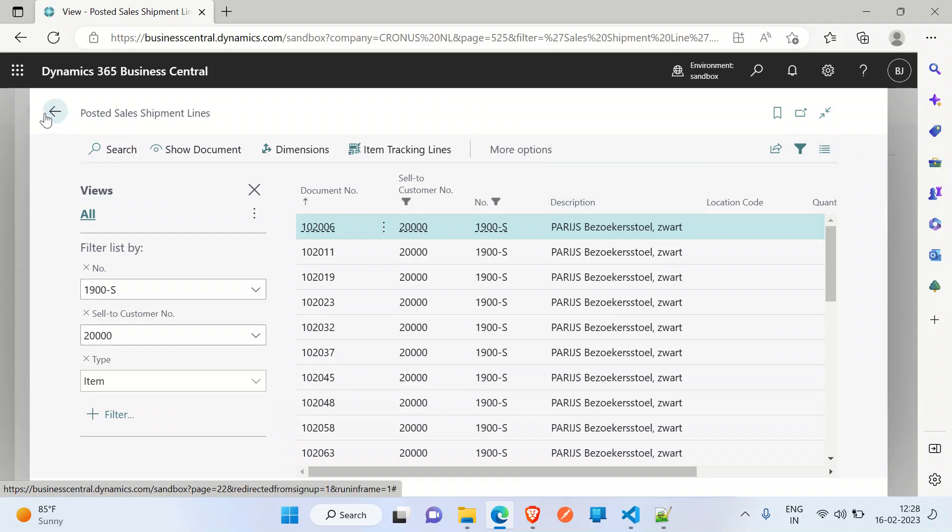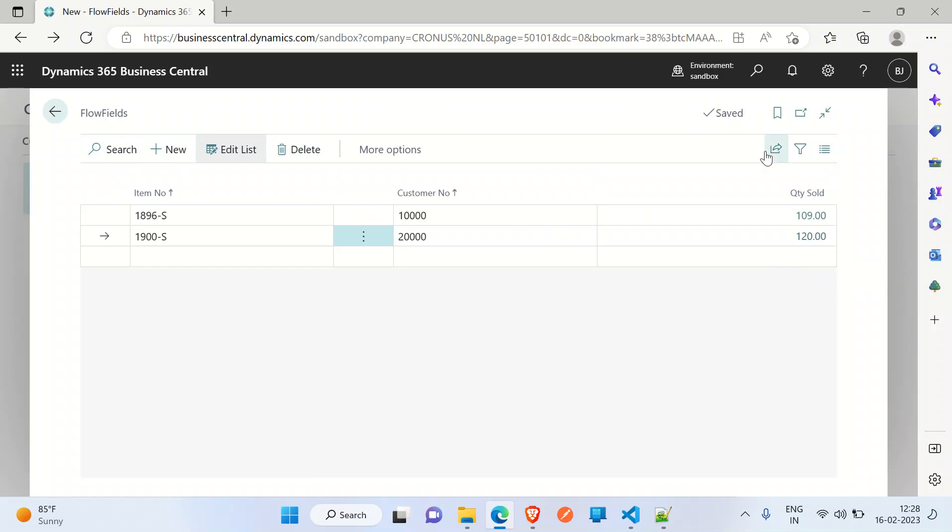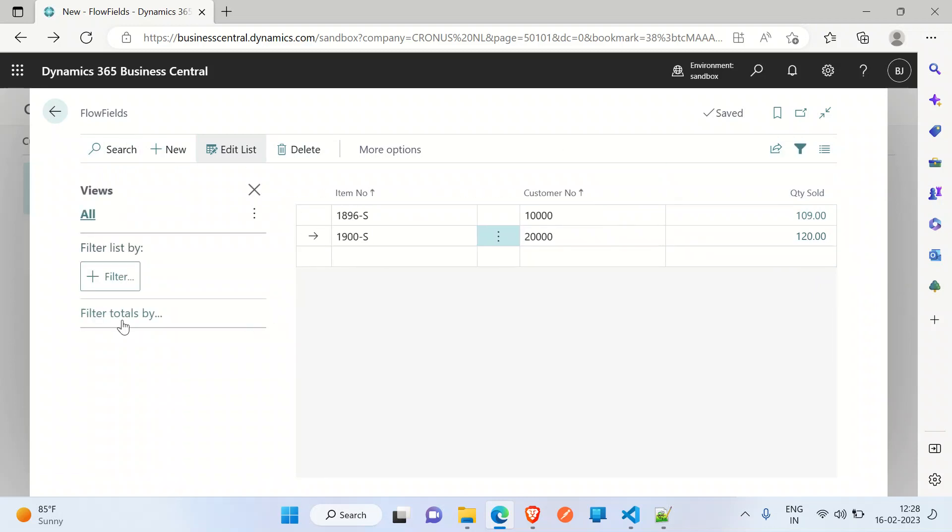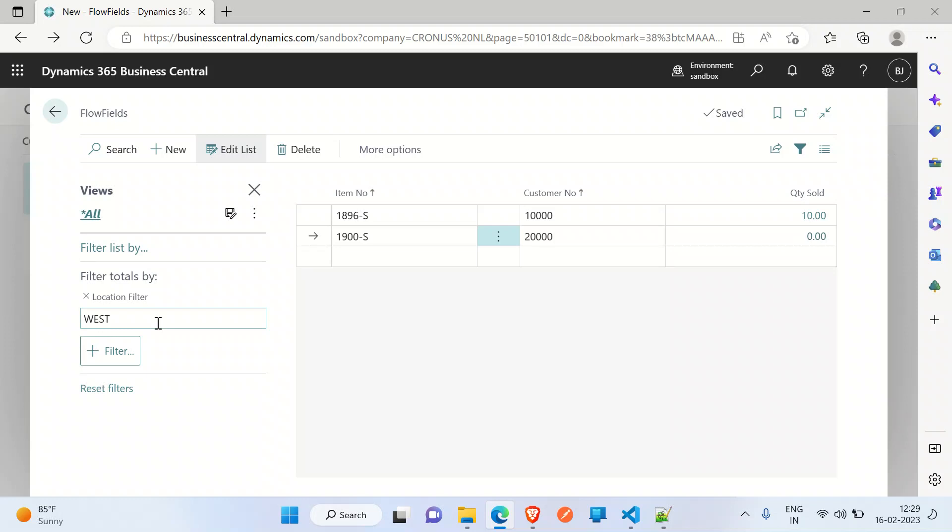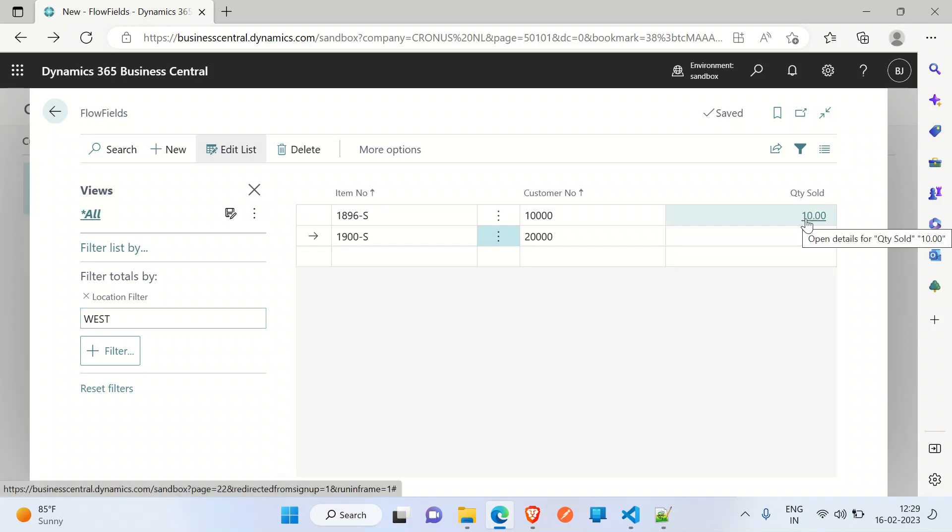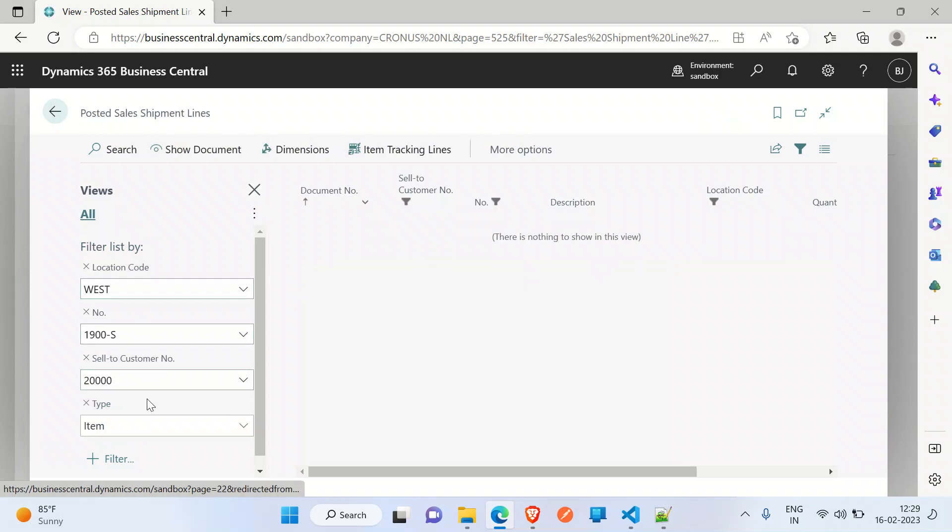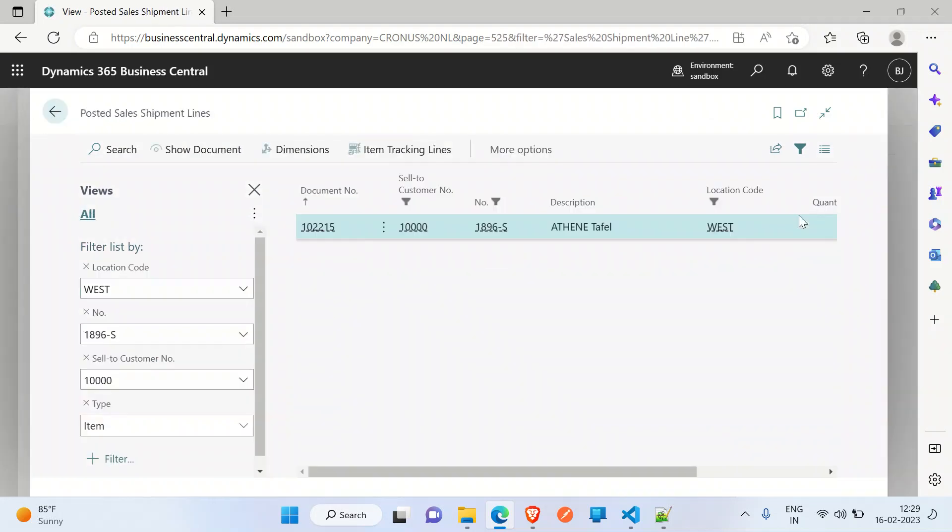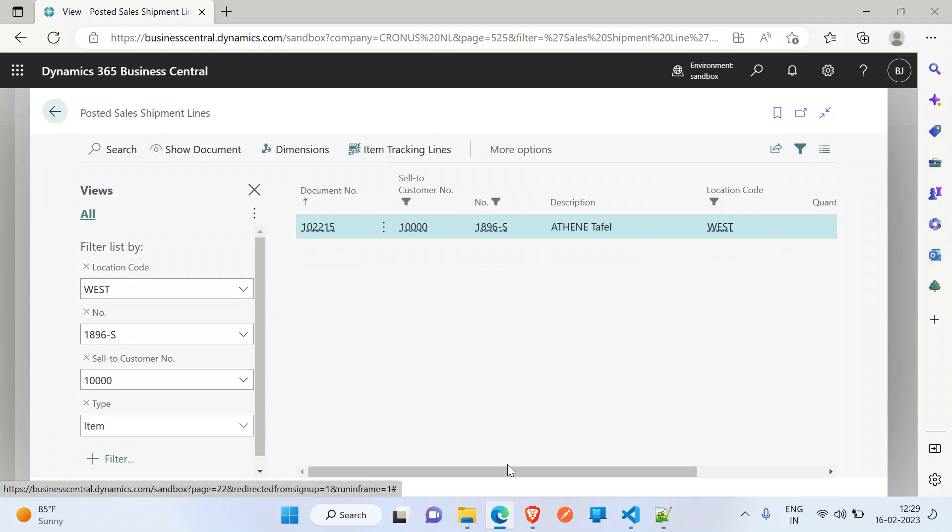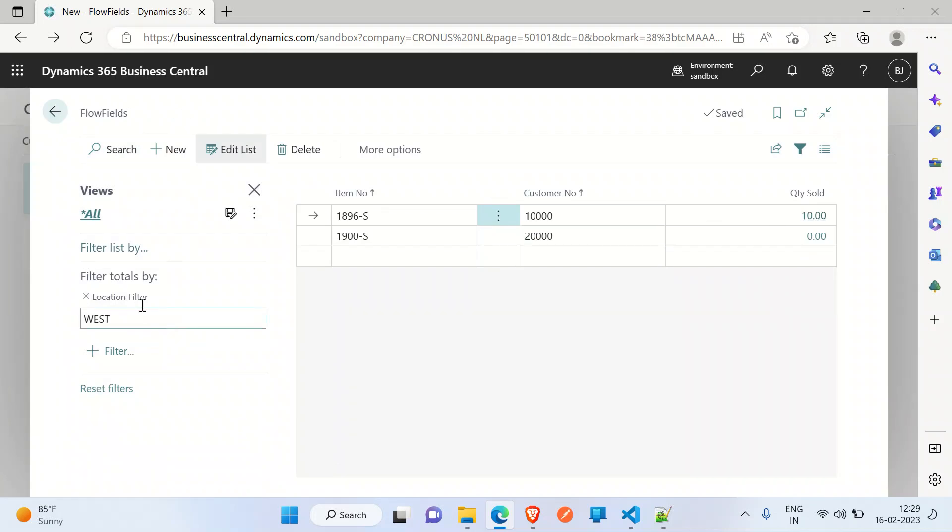I'll come back here. This is how the flow field works. Coming back to the flow filter, I'll go to filter totals by. Here we can see the location filter. I'll take the West location. If you see here, the value changed to 10 and this one has 0 because for this location there is no quantity sold, there is no entry. For this one, there is an entry with 10 quantity sold. This is how the flow filter works.